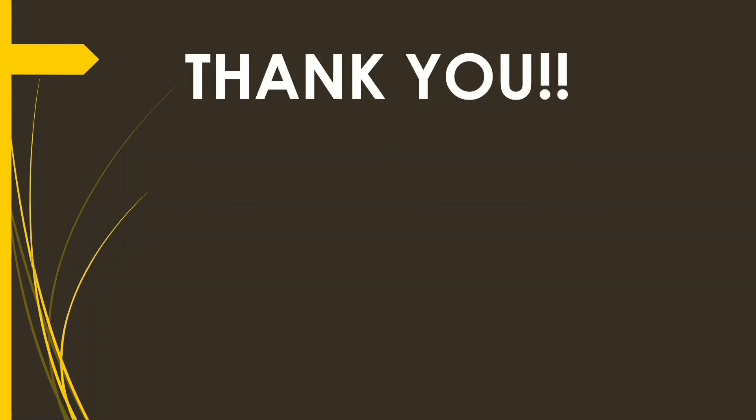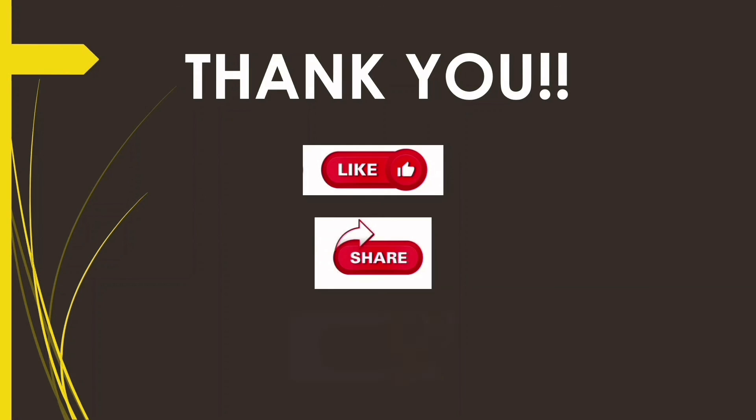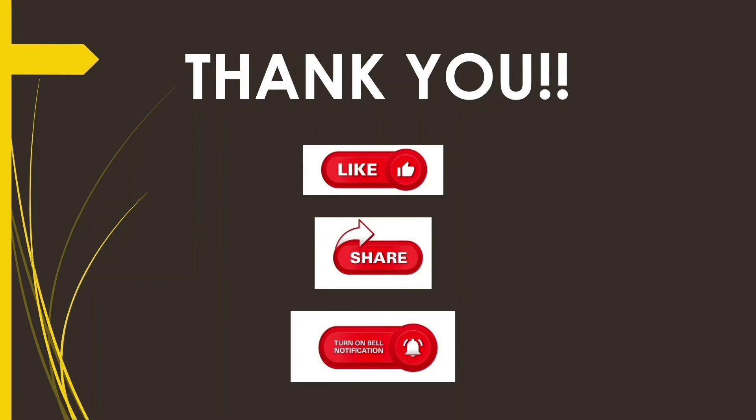And that's all for now. Thank you for your patient listening. Please don't forget to like, share, and subscribe to our channel for further videos on this course.